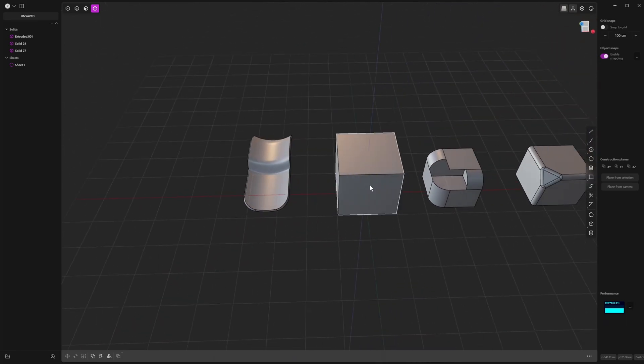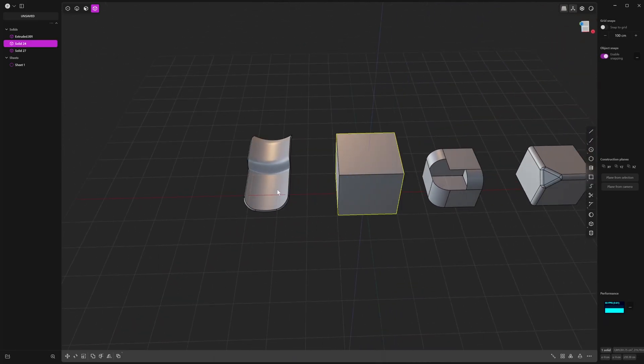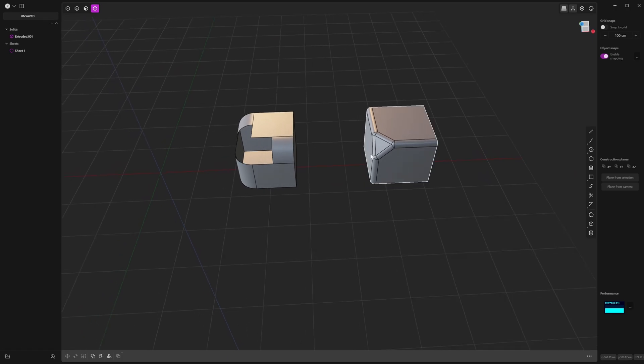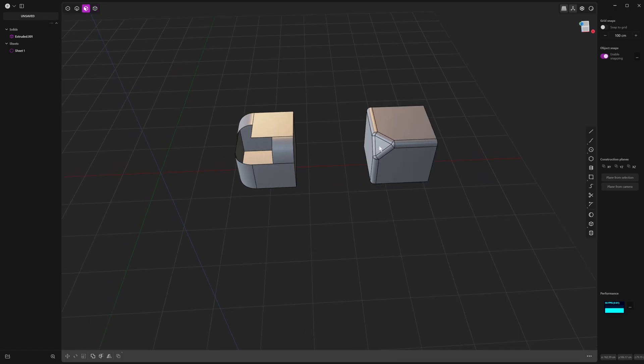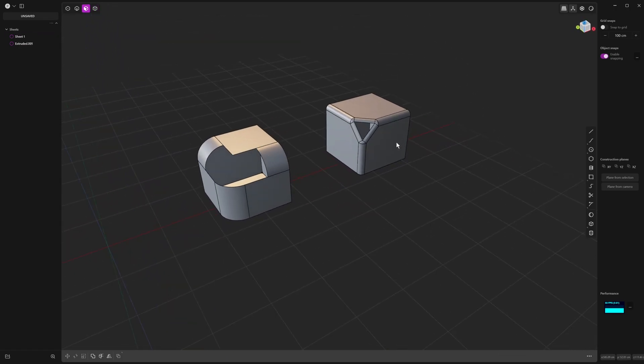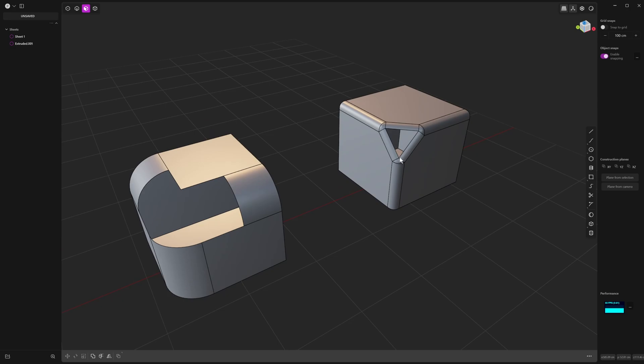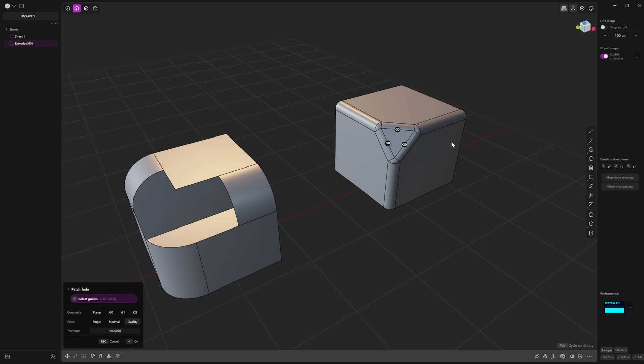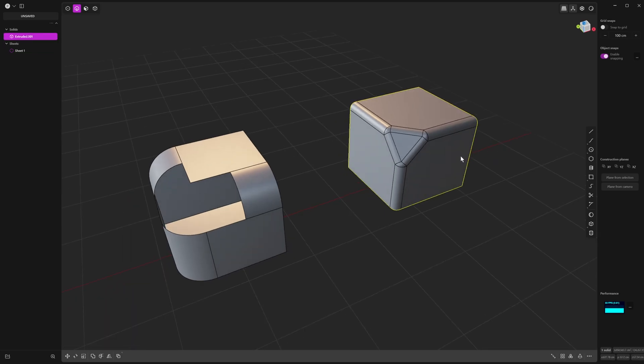Now, sometimes you would want to get rid of aspects of a solid, and it will turn into a sheet. So then you would use the, I've got it set to Alt-F, the patch command.